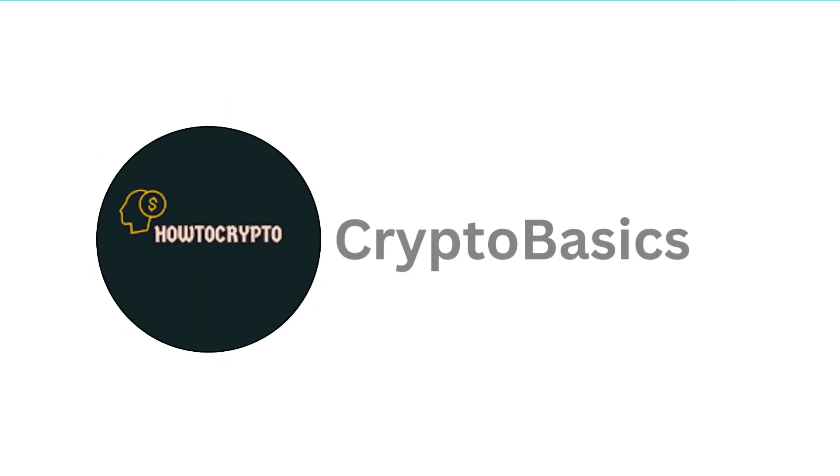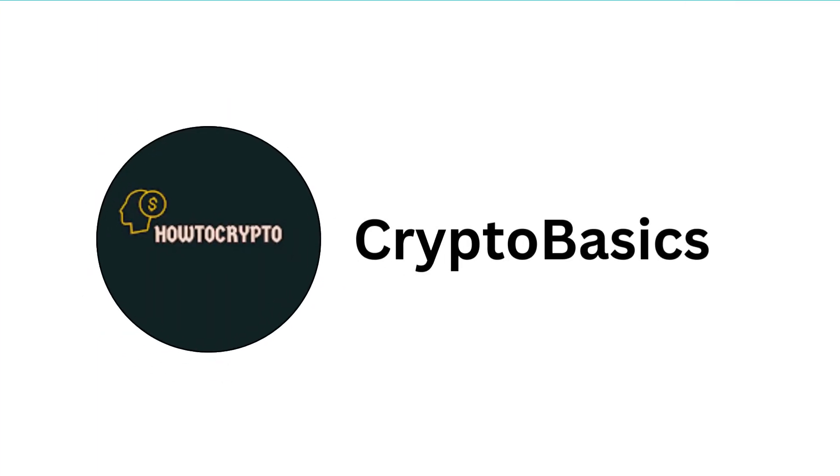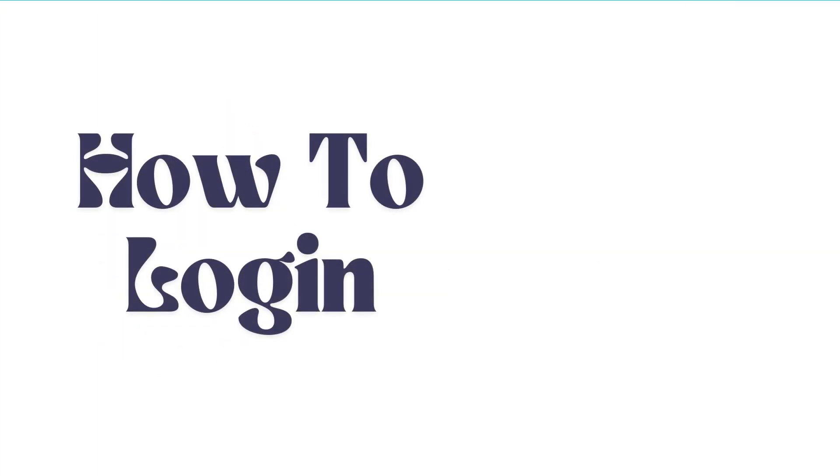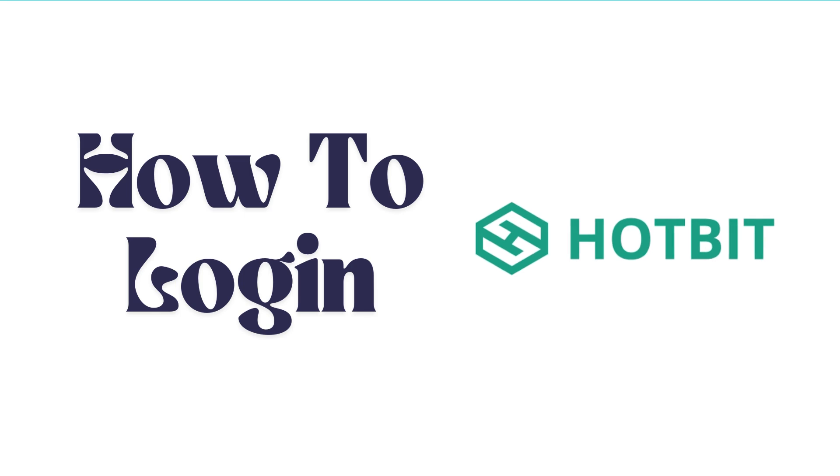Hello everyone, welcome back to our channel. In today's video, I'm going to show you how to log into Hotbit crypto trading platform on your smartphone. It's a very simple and easy process, and I'm going to guide you through how to do it.